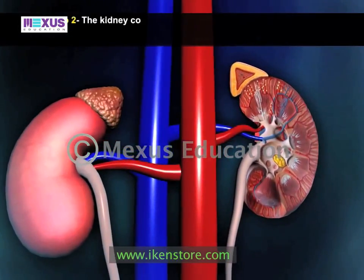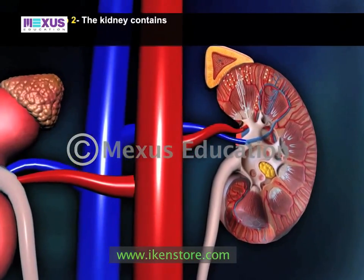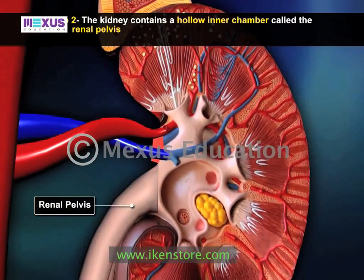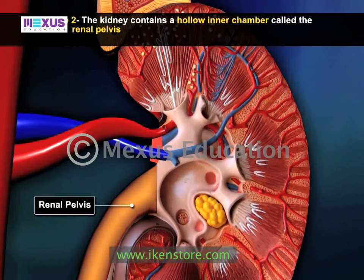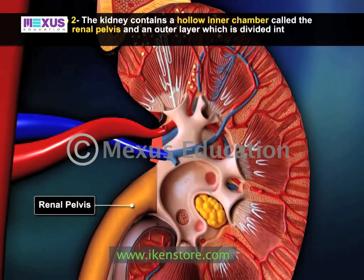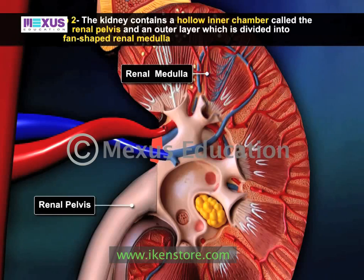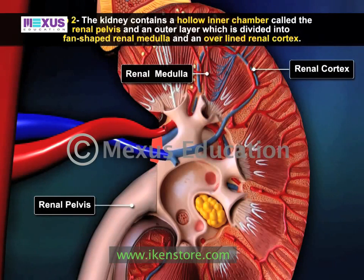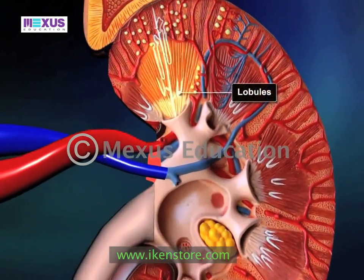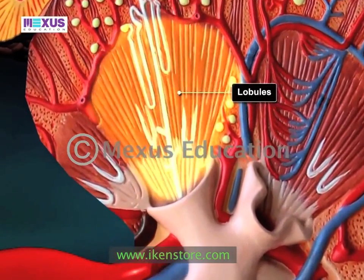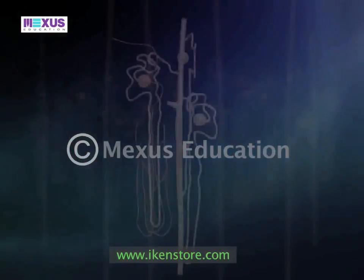The kidney contains a solid outer layer where urine is formed and a hollow inner chamber called the renal pelvis, which is a branched collecting chamber that funnels the urine into the ureter. The outer layer of the kidney is divided into fan-shaped renal medulla and an overlying renal cortex.